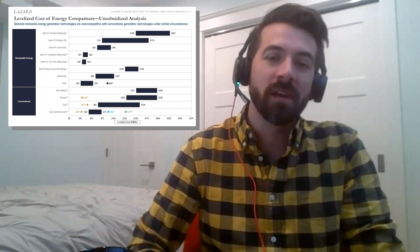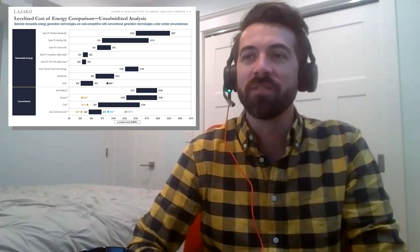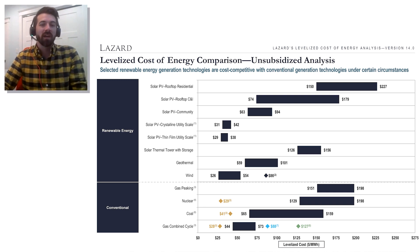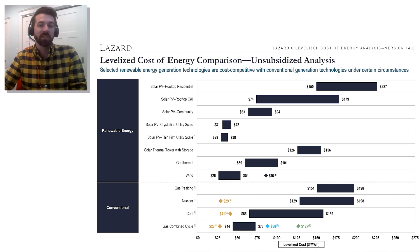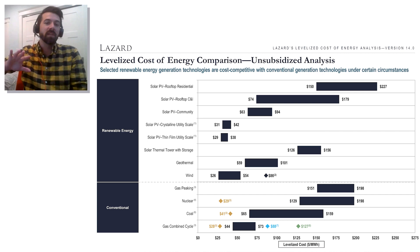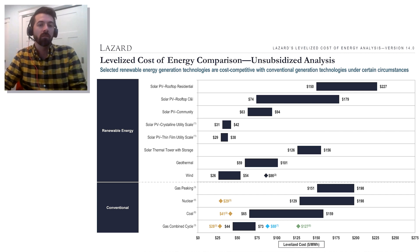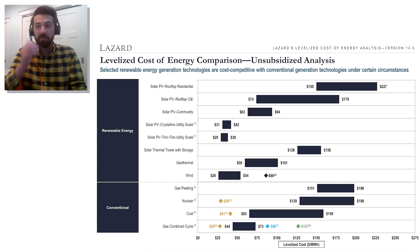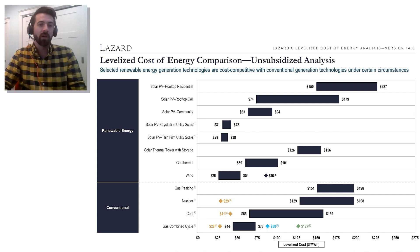This is a pretty cool data set that comes out once a year, at the start of every November or end of every October. The reason I like this data set is because it provides a really up-to-date overview of the cost of different types of electric generating technologies as they stand today. There are a lot of other charts out there about past or future costs, but this is regarded as the most up-to-date data set of what costs are right now for these different technology types — gas, coal, wind, and solar.